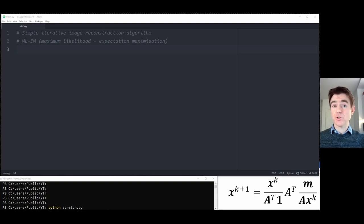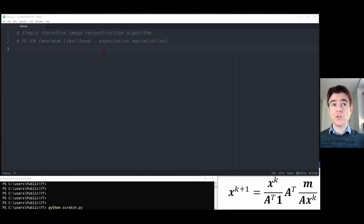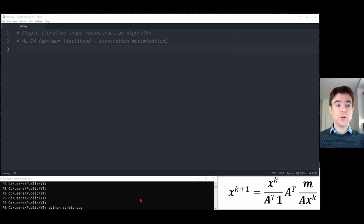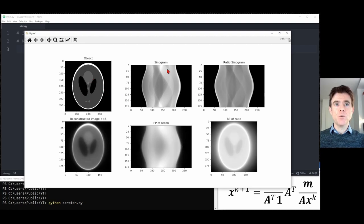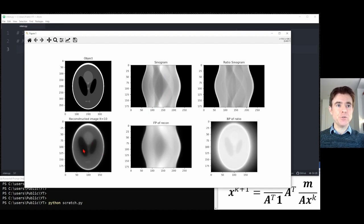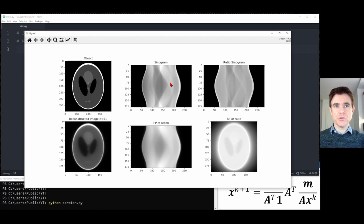In this video, I want to explain how to code up a very simple iterative image reconstruction method known as MLEM, or Maximum Likelihood Expectation Maximization. The equation is given in the bottom right-hand corner, and I'll talk you through it as we go along. What we'll be doing is creating a true test object — a phantom known as the Shepp-Logan phantom — creating a simulated sinogram, and then using only that sinogram, we will reconstruct the object iteratively, progressively looking more like the true object.